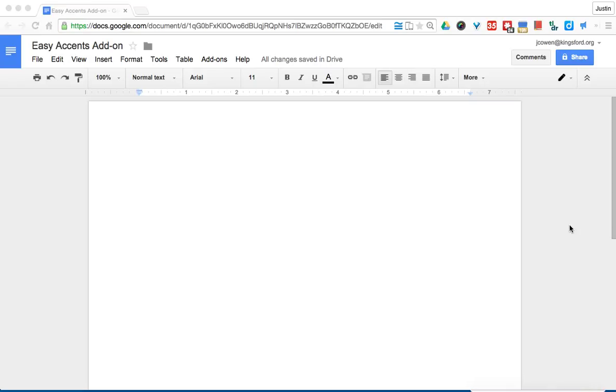Hello, today I'll show you a neat add-on for Google Docs called Easy Accents. I'm in a blank Google Doc, and a lot of times foreign language teachers find it hard to help students learn how to put accent marks on certain letters.